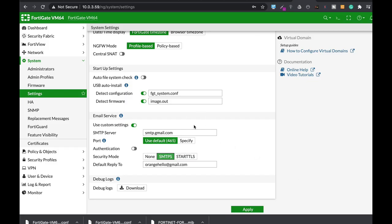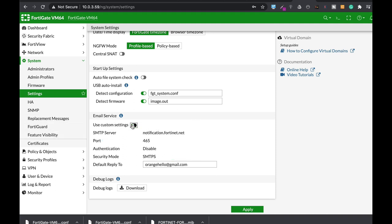All right, so many viewers have told me that they've had issues with their Gmail SMTP service. They even had issues with the custom settings of Fortinet email service. The thing is, you're probably configuring it right, but you need to do one more thing and that is on your Gmail inbox.